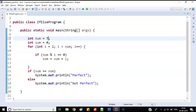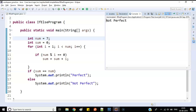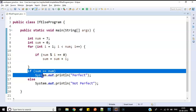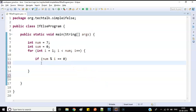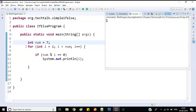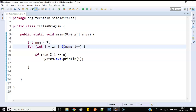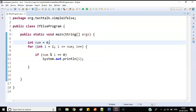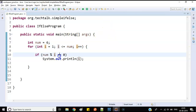Let's run it — it says 'perfect number' for six. Let's check with seven — it says 'not perfect'. Now if the question asks you to find the divisors of a number, you simply remove the sum logic and instead print i directly. For seven it shows only one and seven; for six it shows all the divisors.